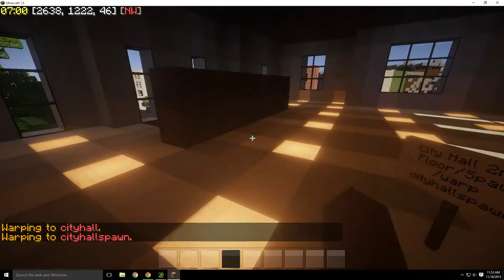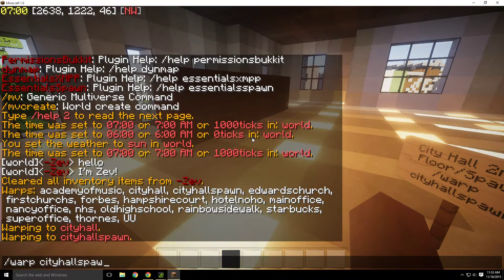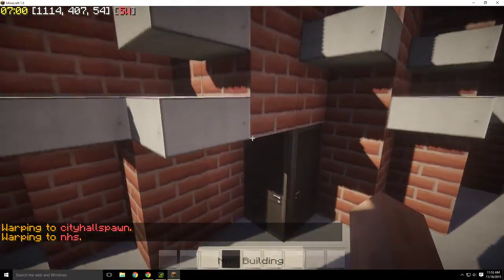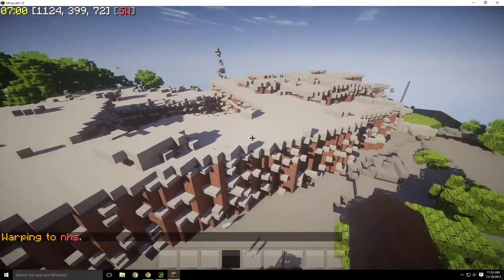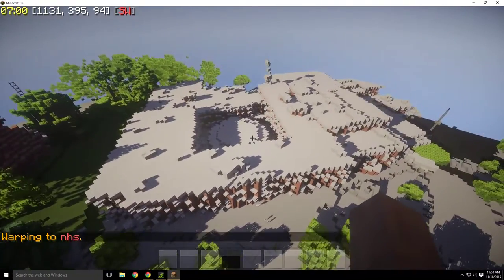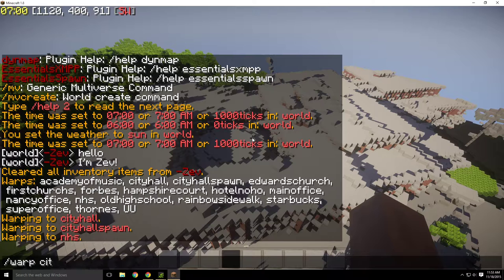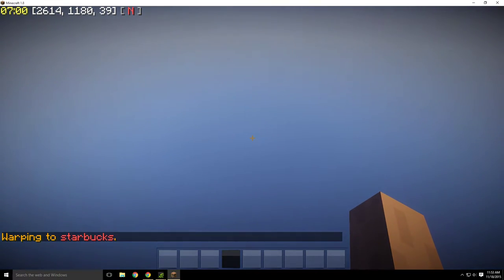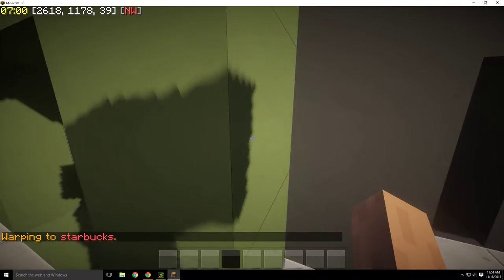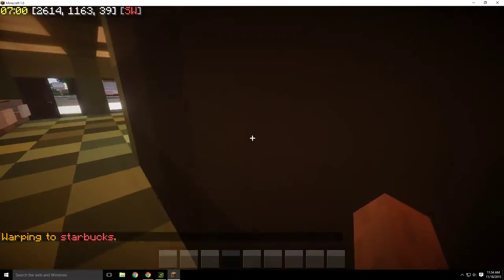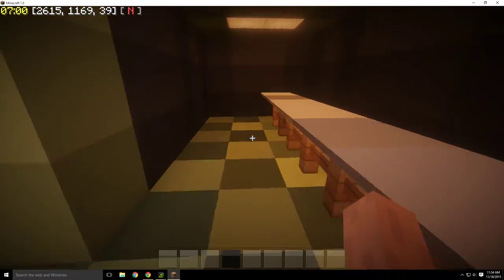If I do /warp spawn, it sends me to spawn. If I go /warp NHS, this is Northampton High School — probably almost a mile away from downtown. Then if I do /warp starbucks — this is Starbucks. Someone added on to it. I think this is actually pretty much what the real Starbucks looks like, and there's a bathroom over here too.